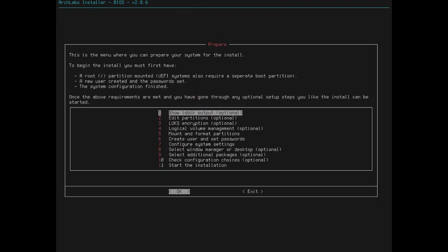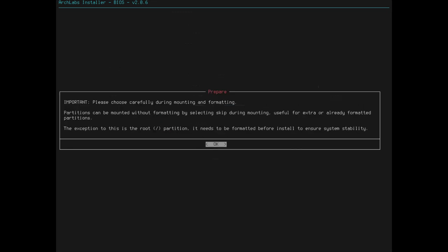This is the menu where you prepare your system for the install. To begin the system, you must have a root partition mounted, a new user created, and the password set. Once the above requirements are met, and you have gone through any optional setups, you can... Steps, you like the install? So, let's go down here, mount and format partitions.